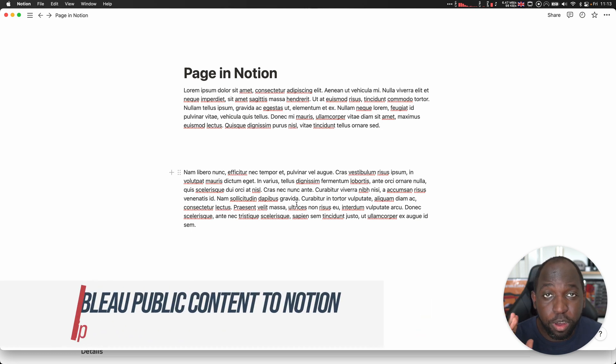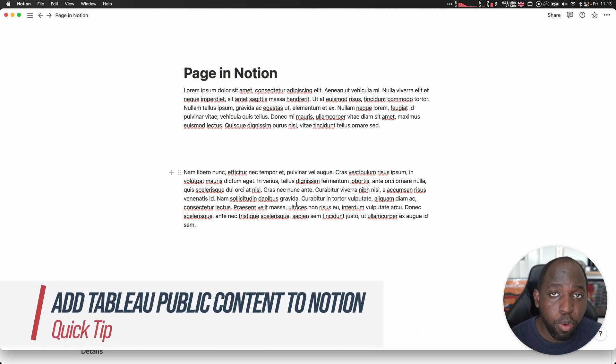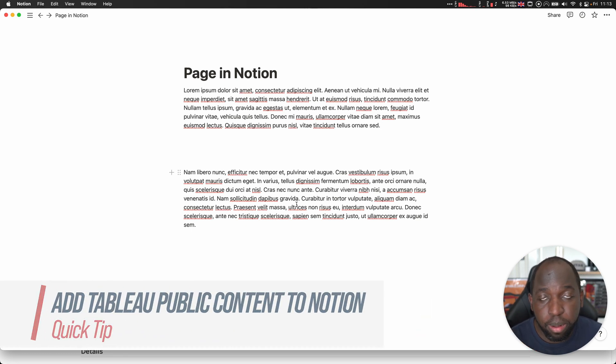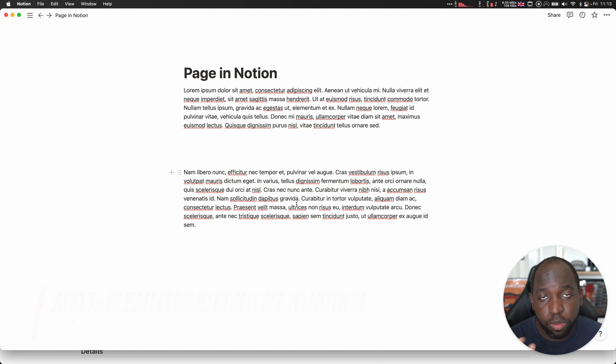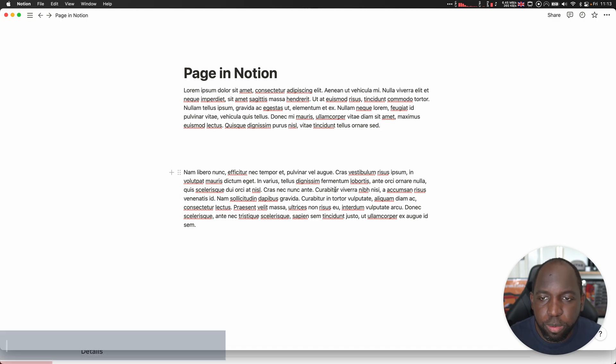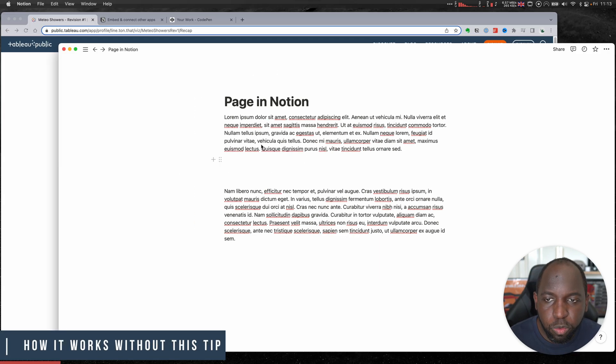Hey, it's Timmy. I just wanted to show you a very quick way of embedding Tableau Public content into a Notion page. Now, this is technically possible. Let me show you how this works.